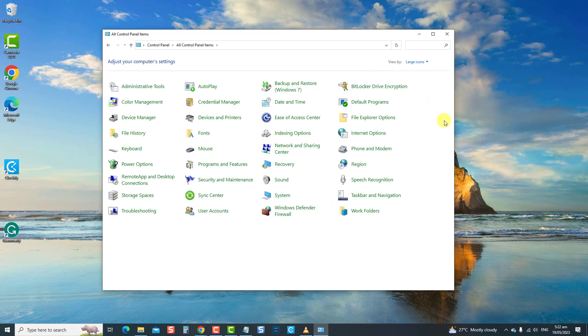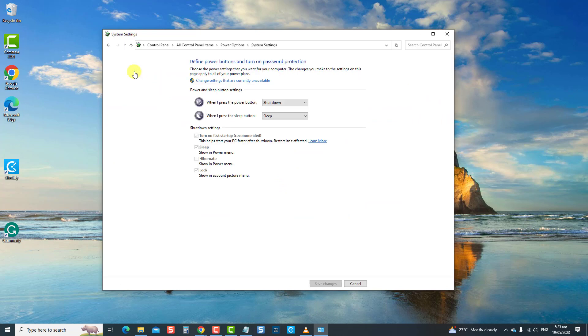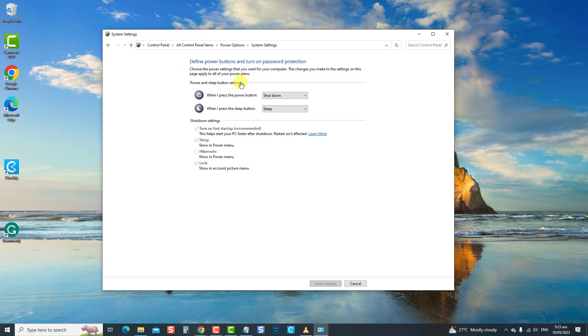Now click Power Options, then click the option Choose what the power buttons do at the left pane, then click on the option change settings that are currently unavailable. Under shutdown settings, ensure the option turn on fast startup is unchecked. Click on the save changes tab.